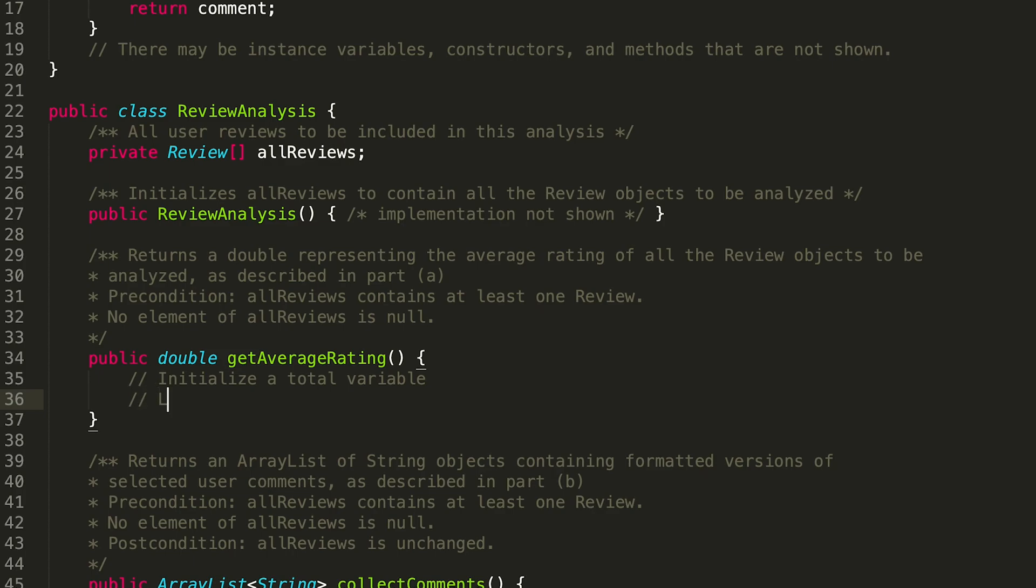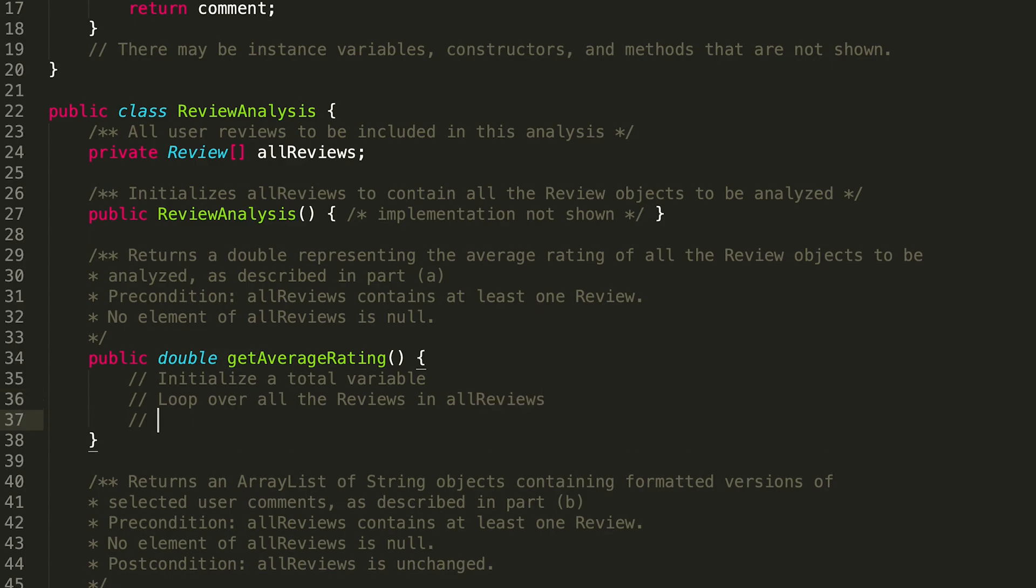Then we're going to want to loop over all the reviews in allReviews. We're going to want to get the rating for the review we're looking at.